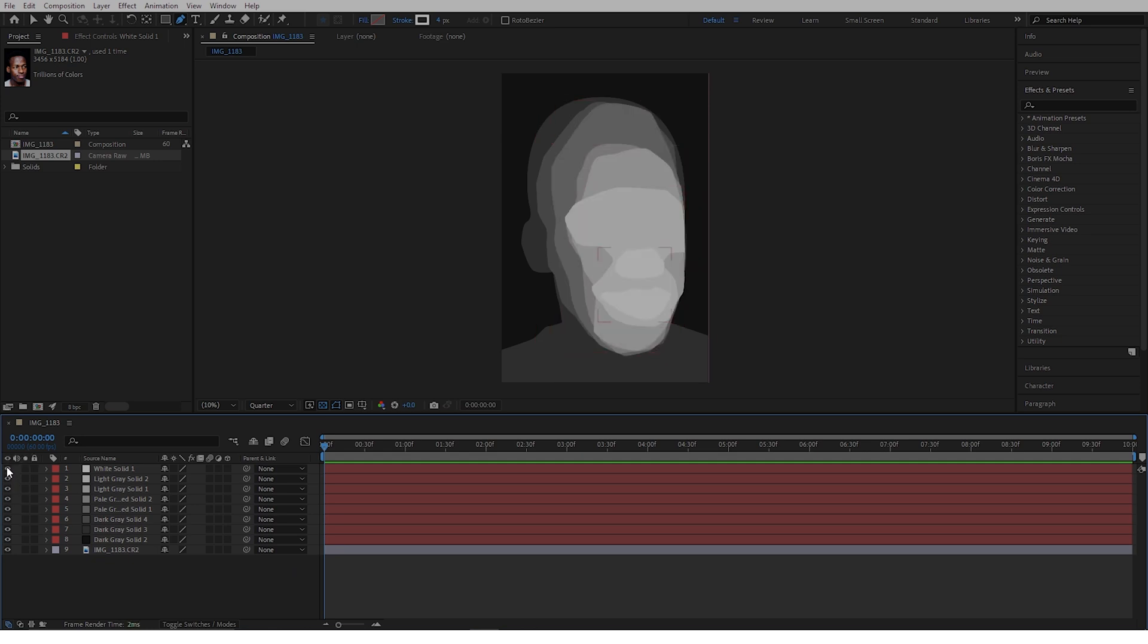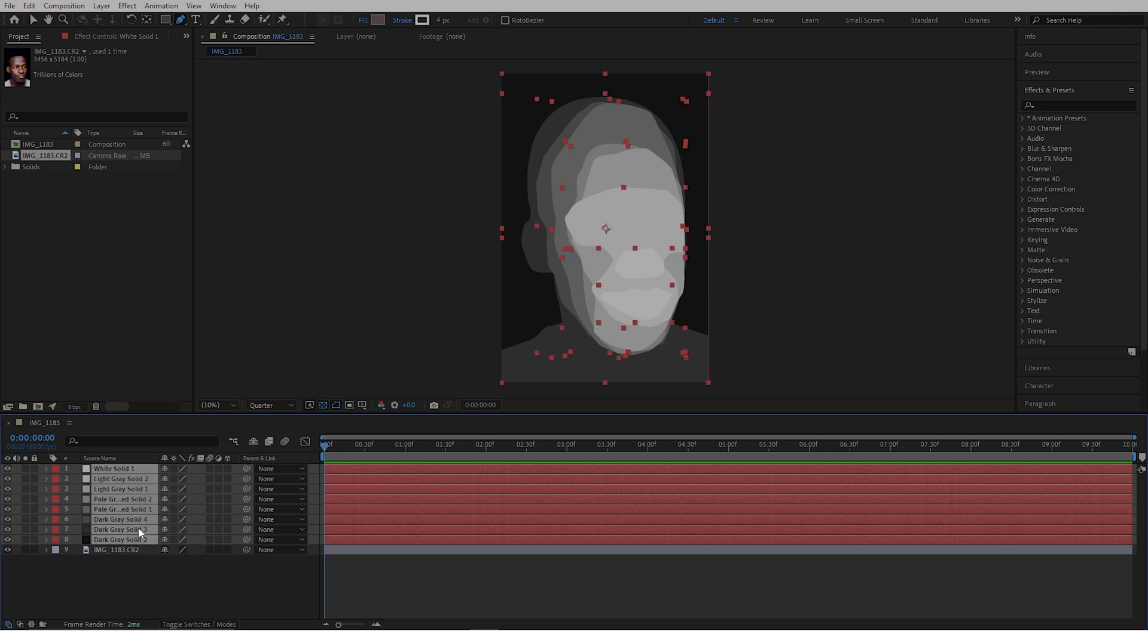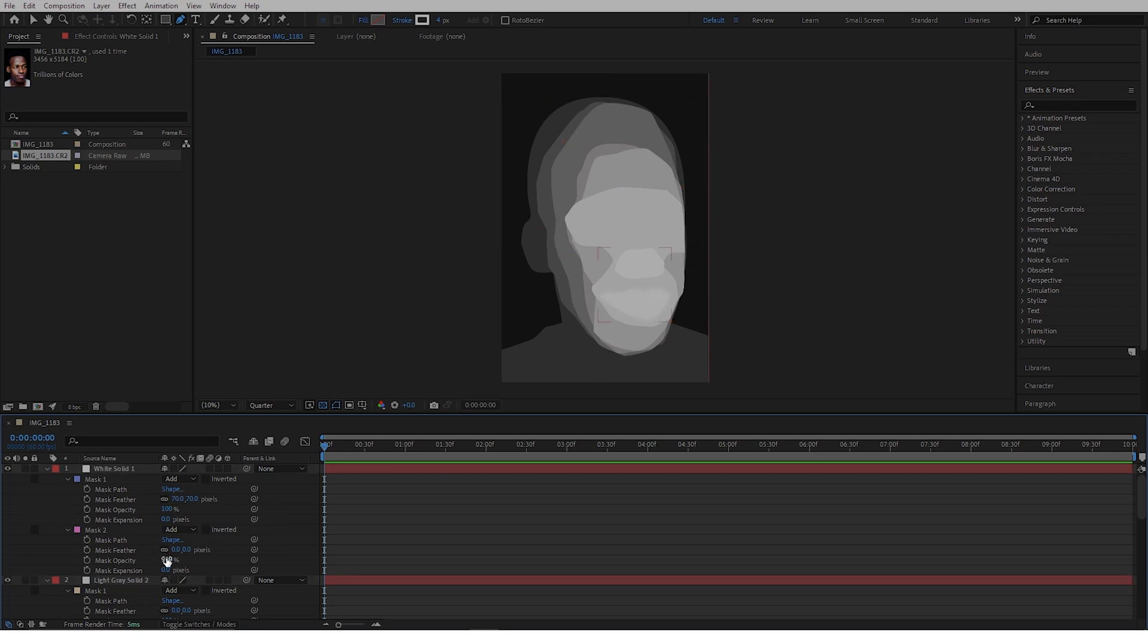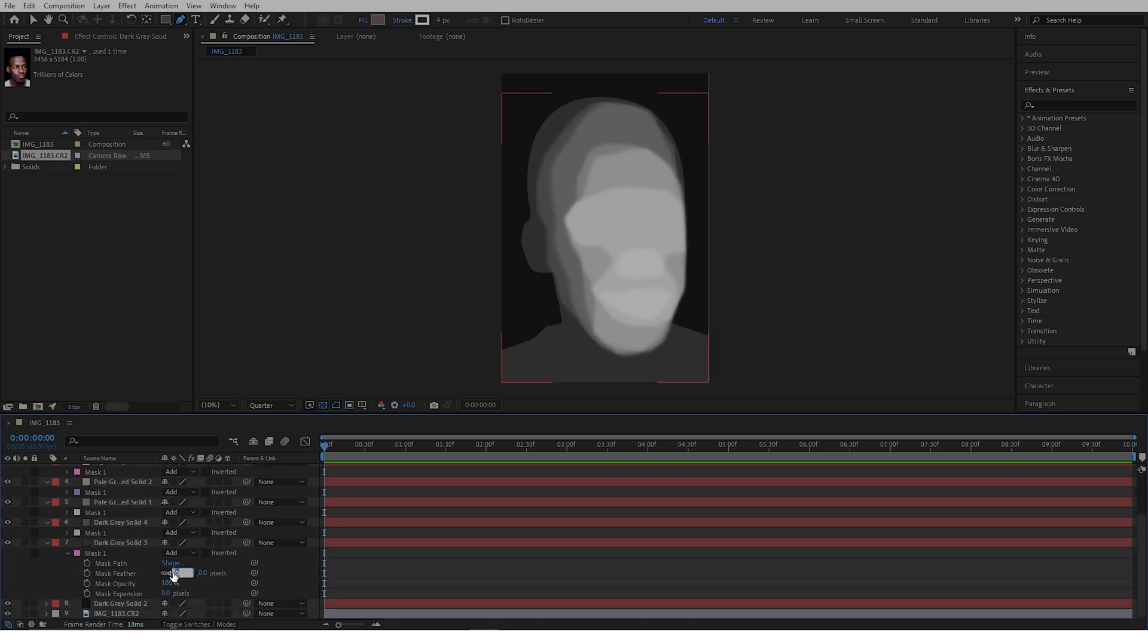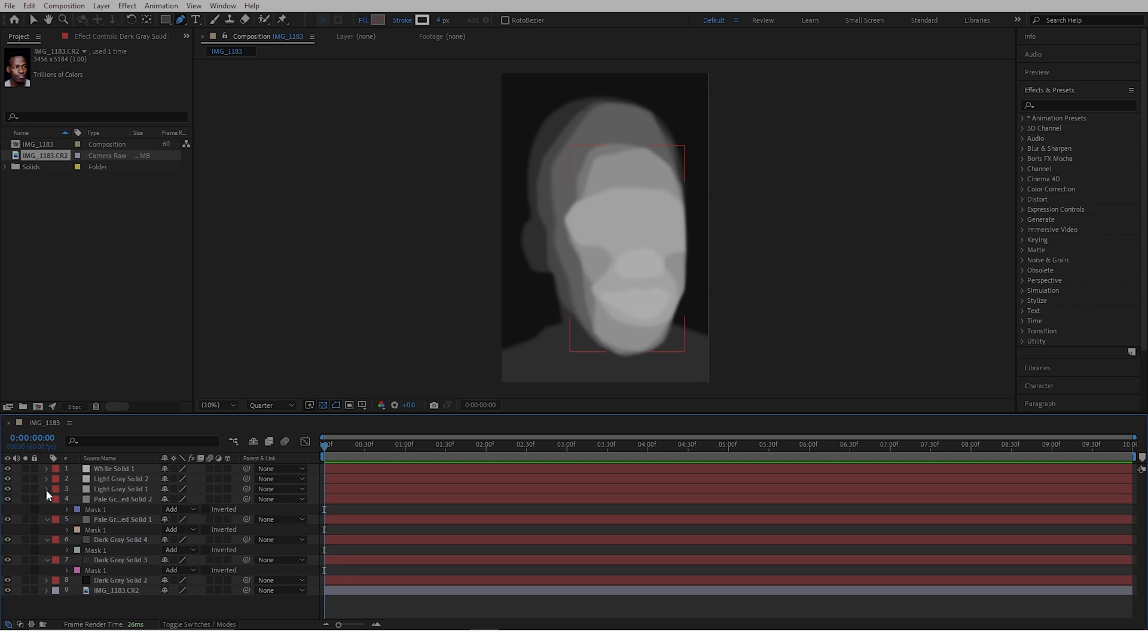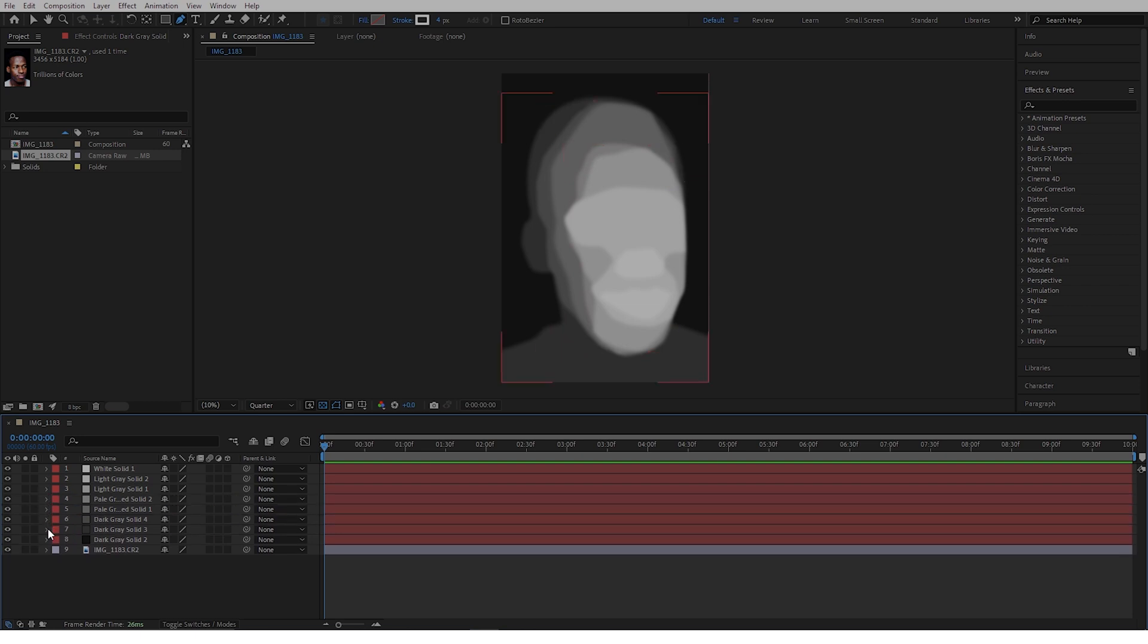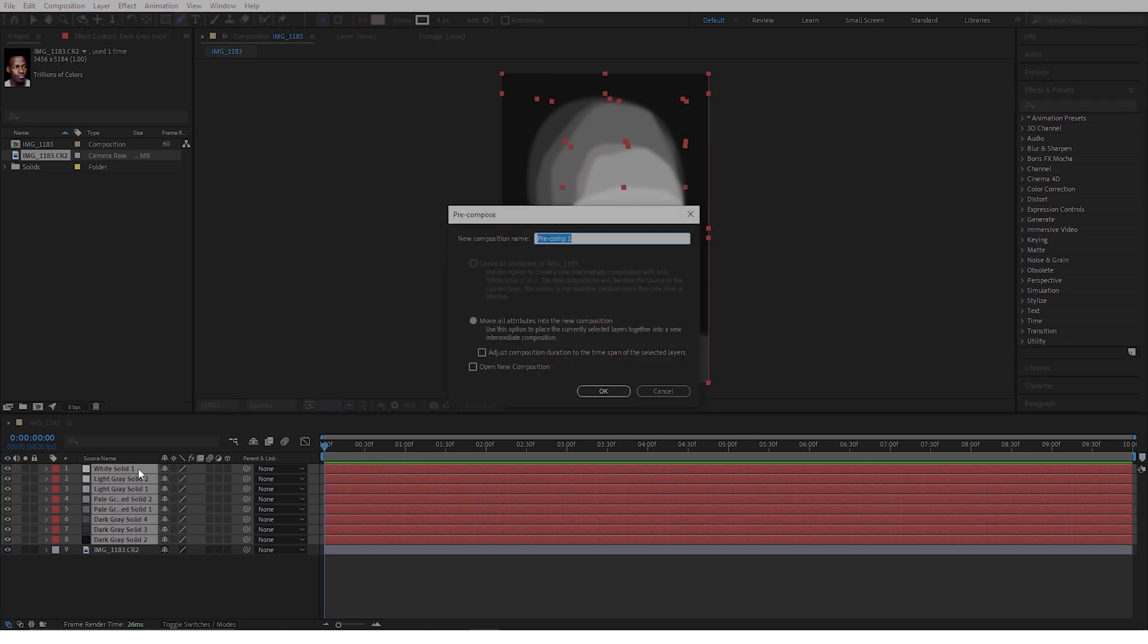Select all these layers, double-click M on the keyboard to bring up the mask properties, go to feather, and feather all the masks to a single value like 70. You can play around with this to get the results that you want, but I'm going to put in 17 for every single mask. Once you finish, you can see that we have something like this. Close all these layers, select them all again, and pre-compose by pressing Ctrl+Shift+C. Rename this to depth map and click OK.